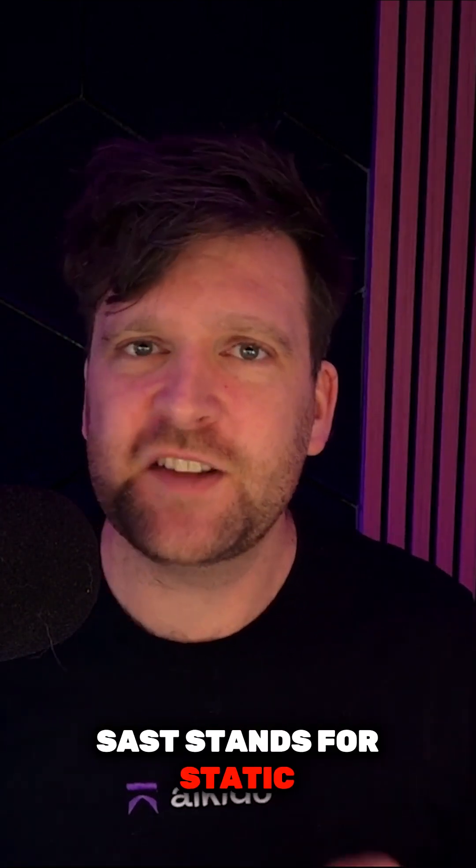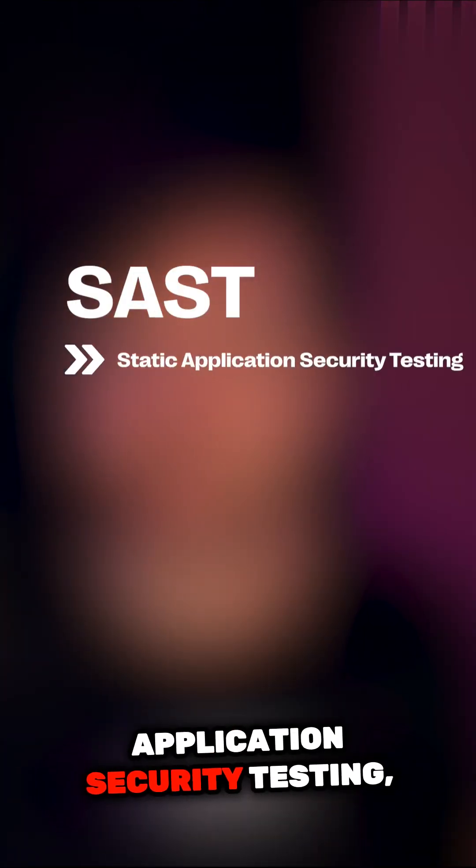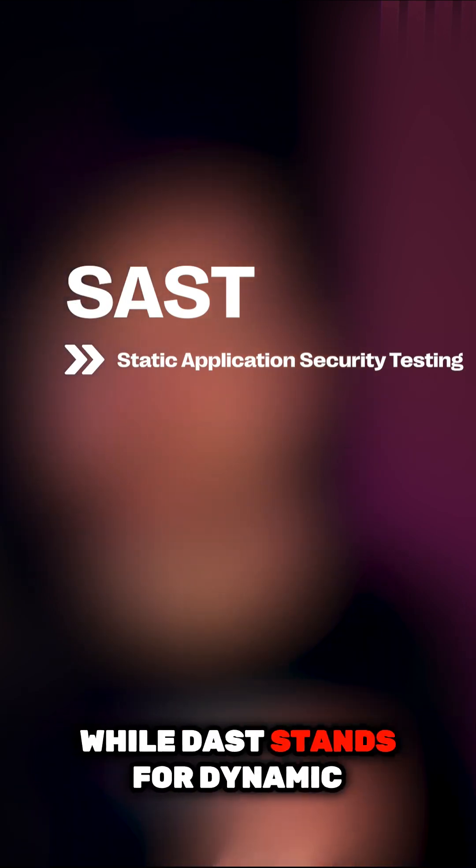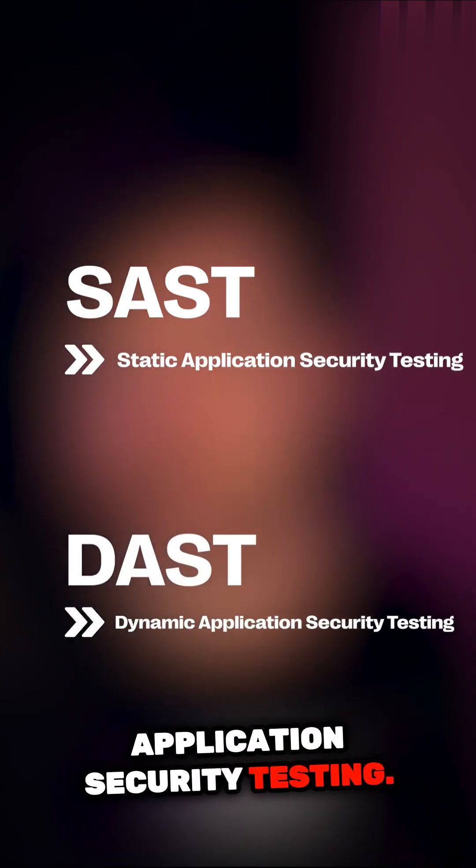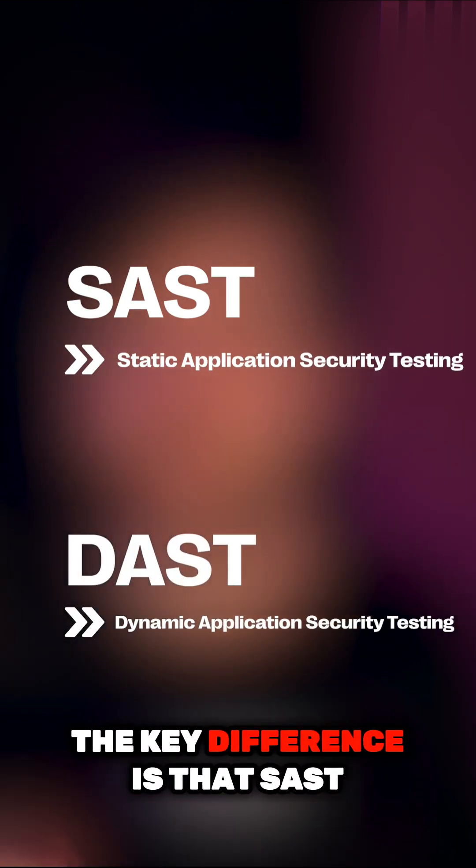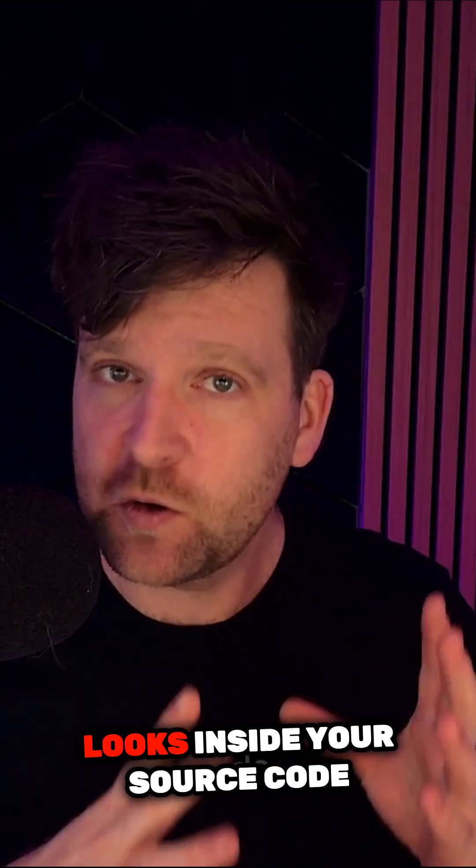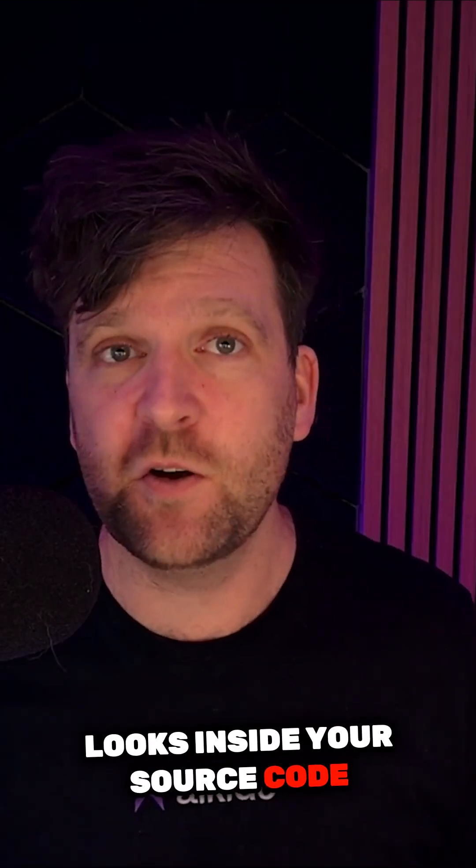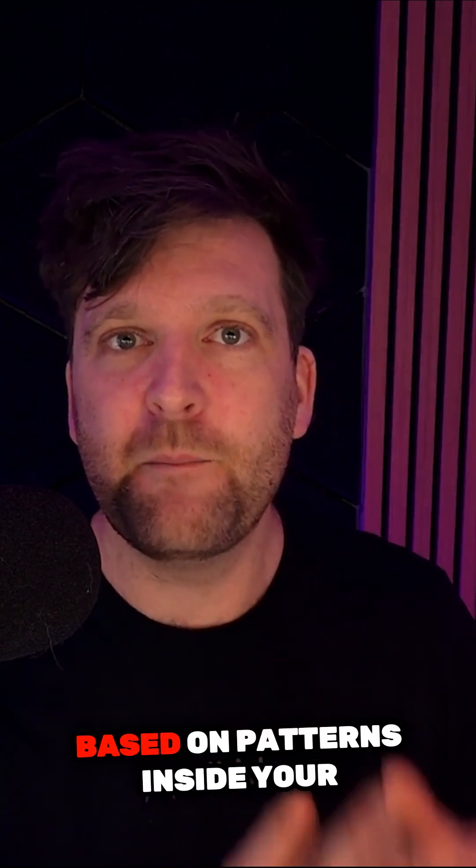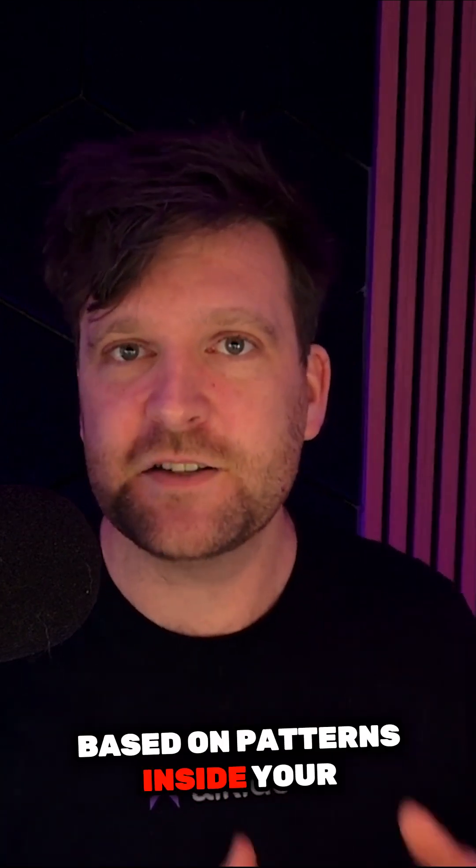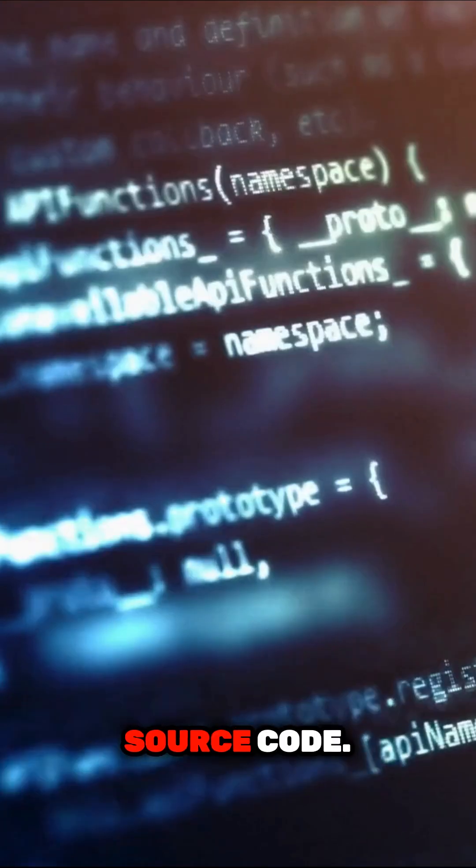SAST stands for Static Application Security Testing, while DAST stands for Dynamic Application Security Testing. The key difference is that SAST looks inside your source code and identifies vulnerabilities based on patterns inside your source code.